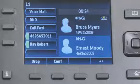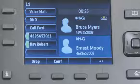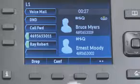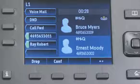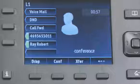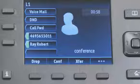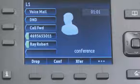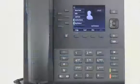Now let's say they answer and they're ready to join the conference. Then I would simply press the Conference soft key and watch the two halves of the screen become one box with the word Conference as my new party is added to the conference bridge.